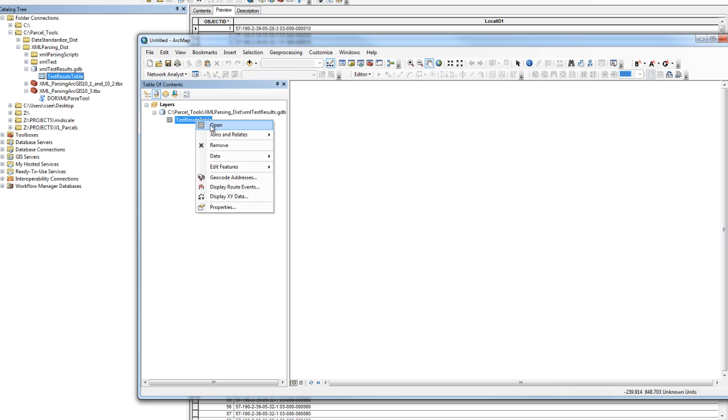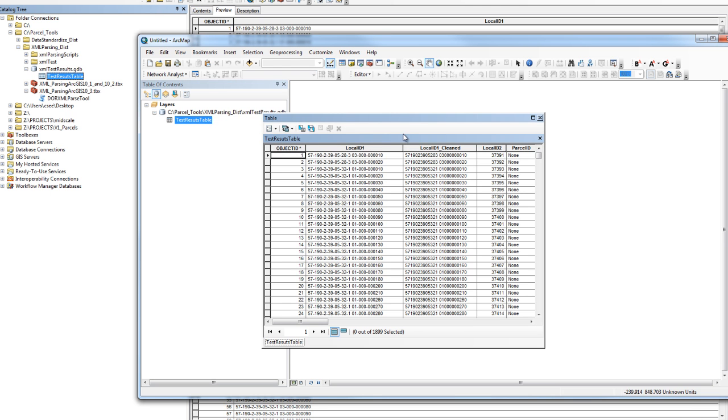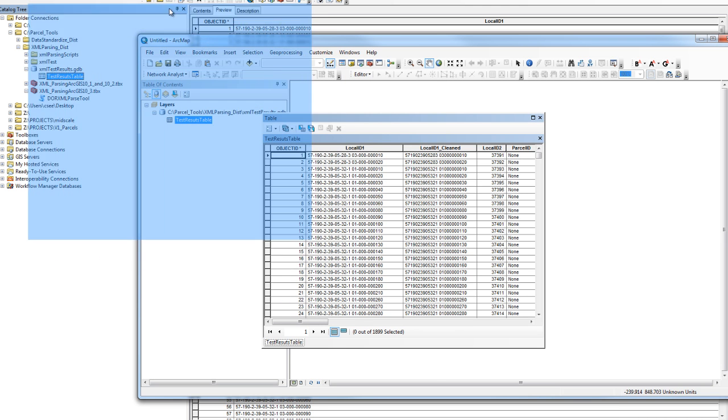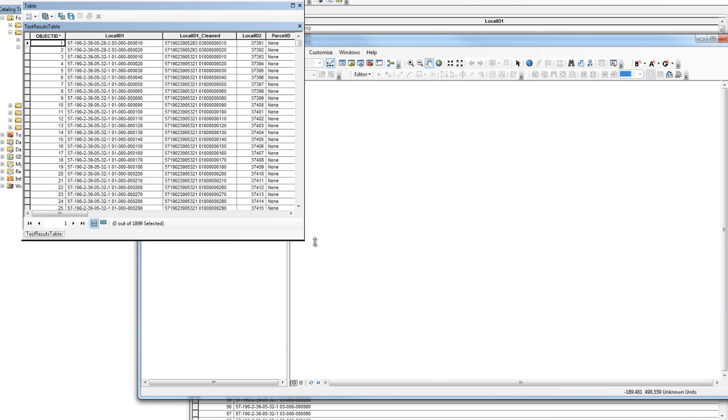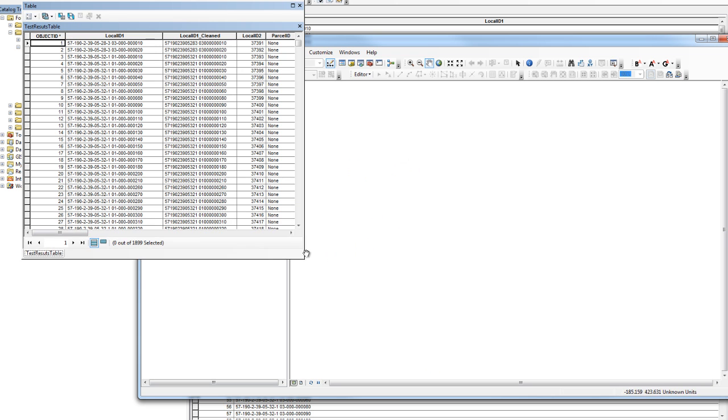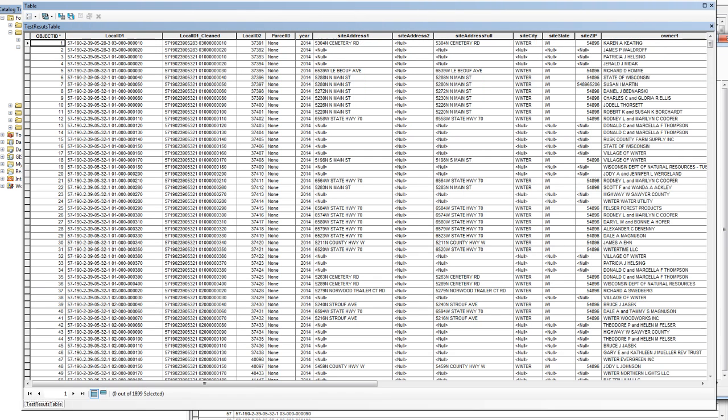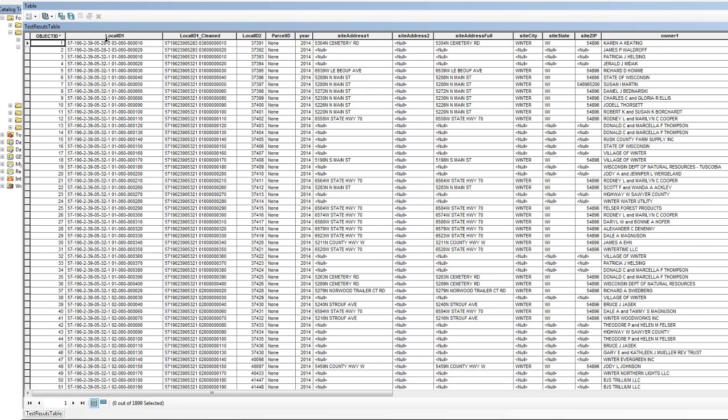Opening the attribute table in ArcGIS and ArcMap, you can now get a good view of the output table. Here is the original localID1 field and the new cleaned localID1 field that you can then use to join to your parcel geometries.